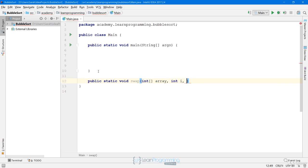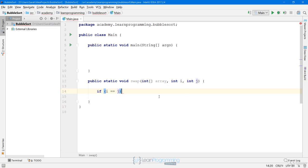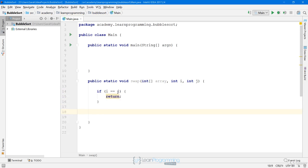This method is going to take three parameters: the array that we're sorting, and two indices. These two indices are the indices of the elements we want to swap. So if we wanted to swap elements at positions 3 and 4, we'd pass the array in and pass 3 for i and 4 for j. The first thing we do is check whether i equals j, because if i equals j there's nothing to do, so we'll just return.